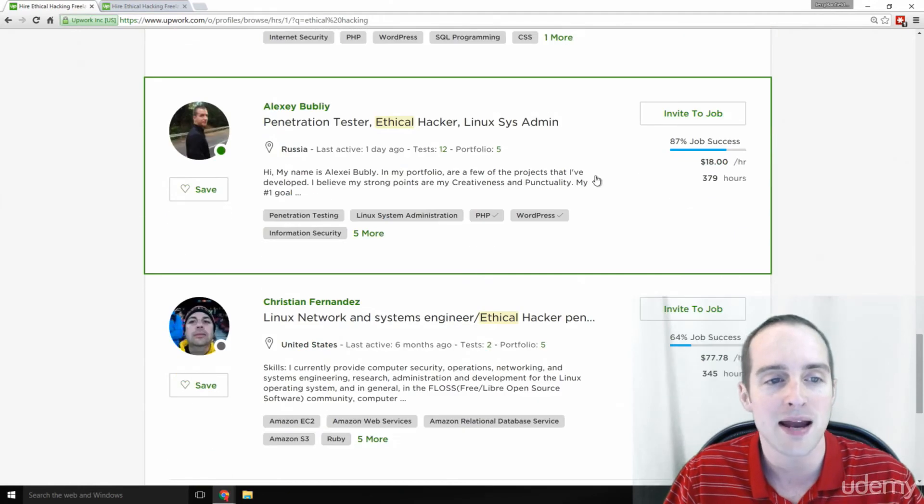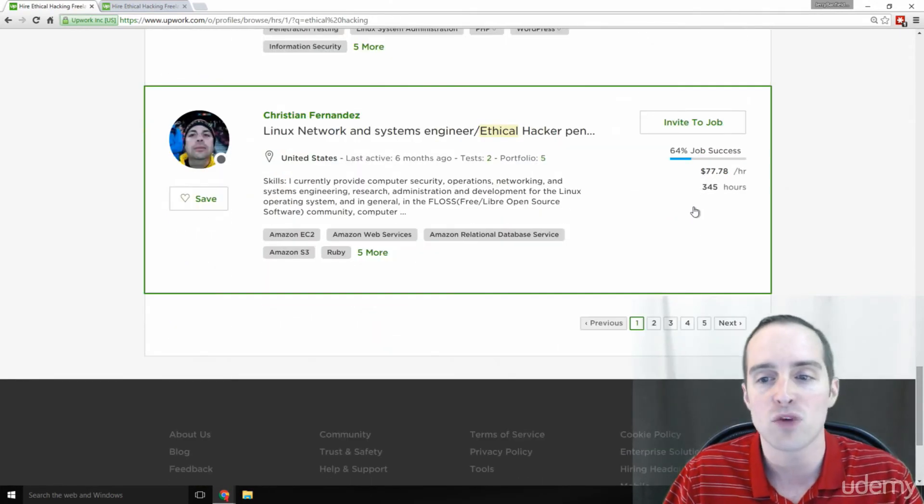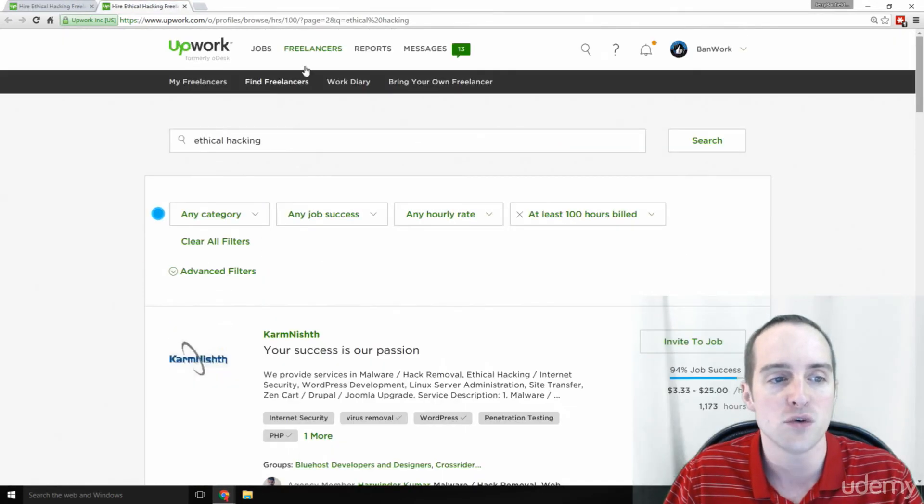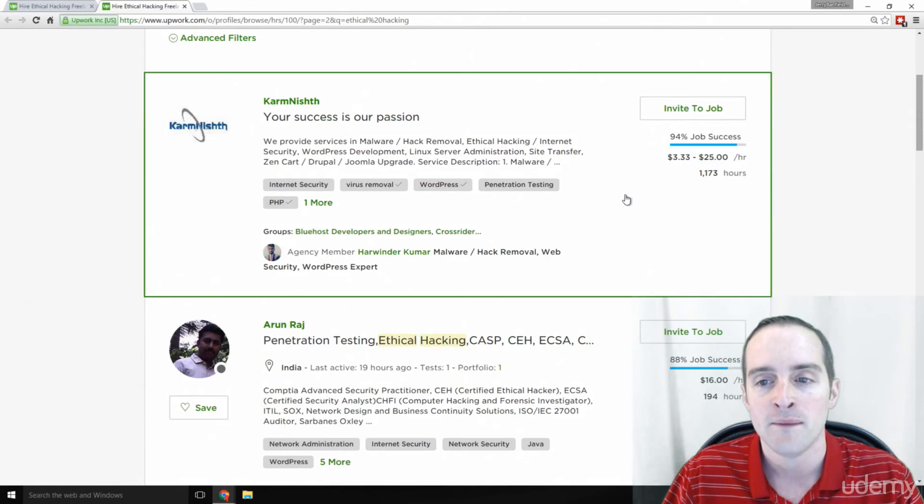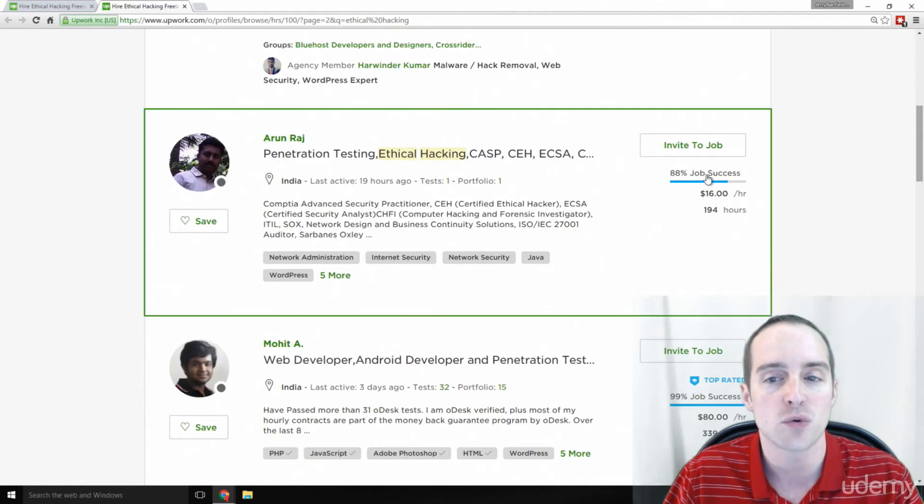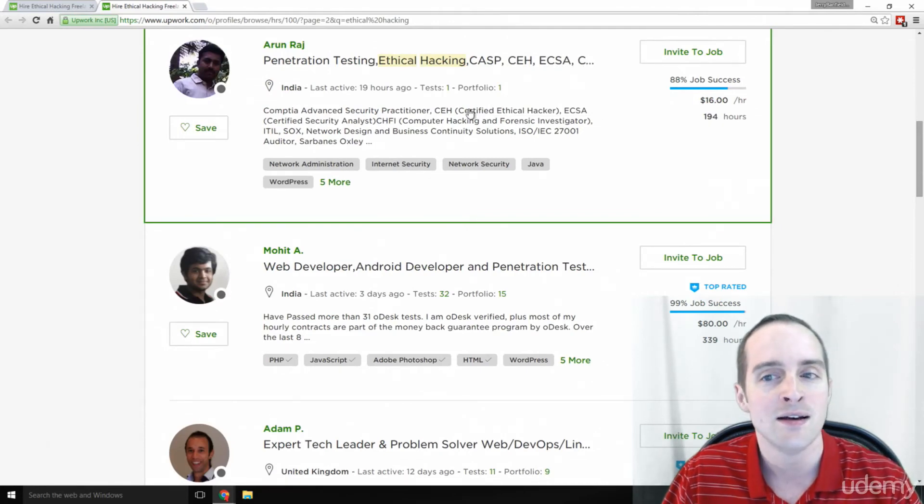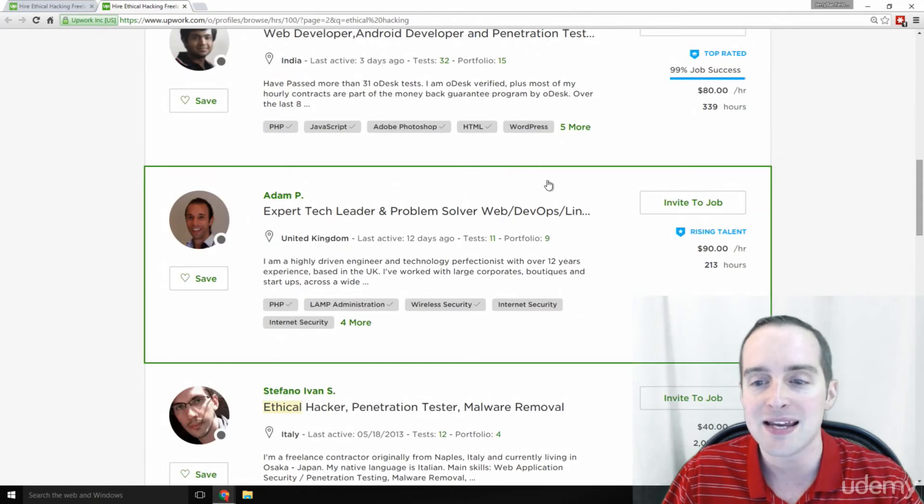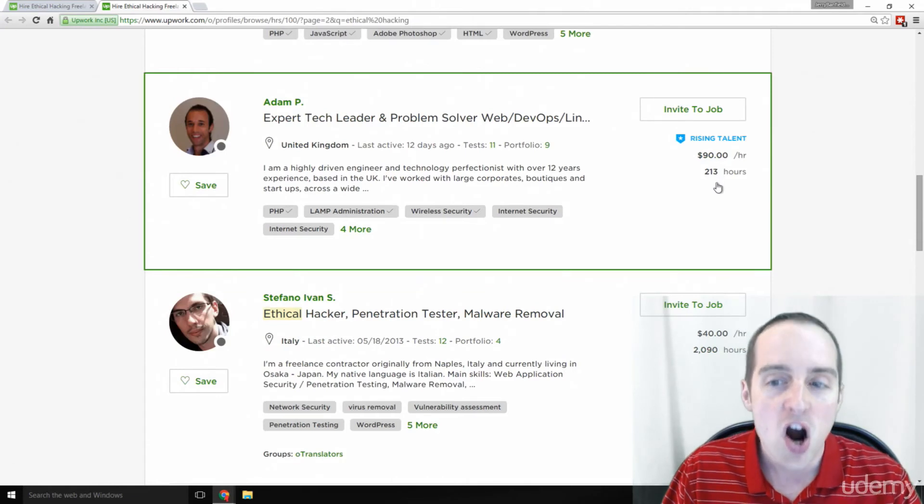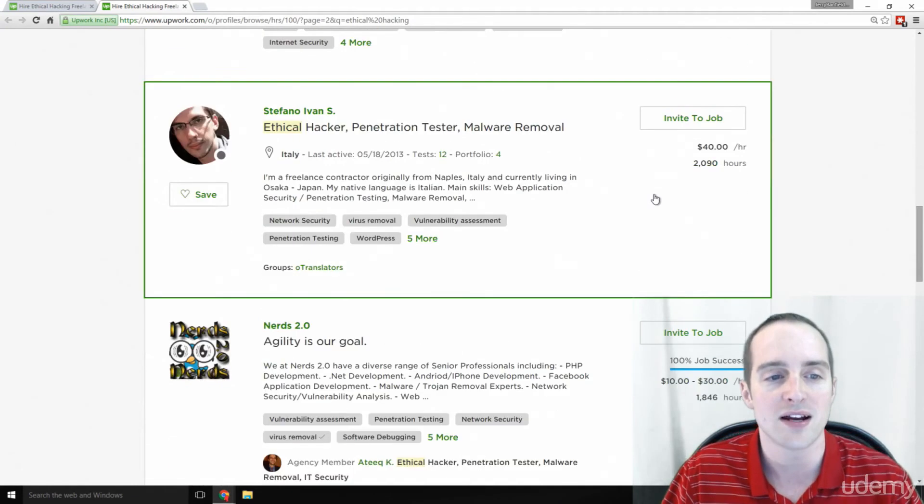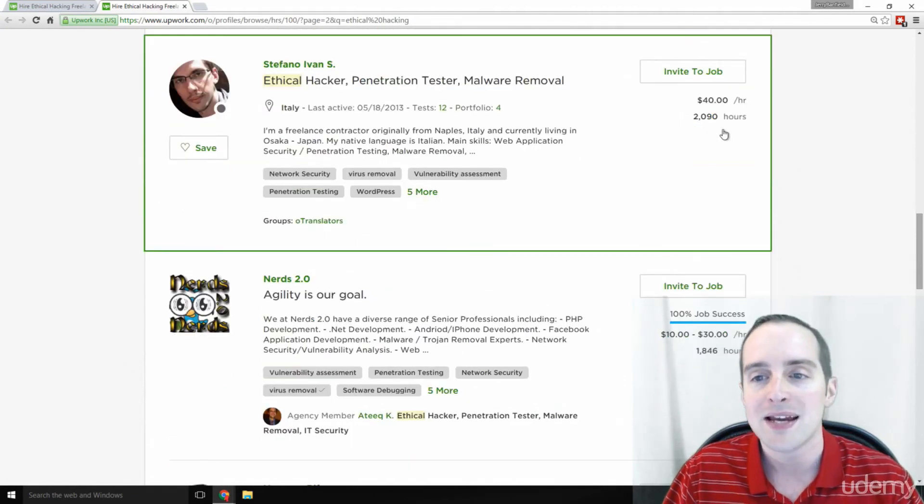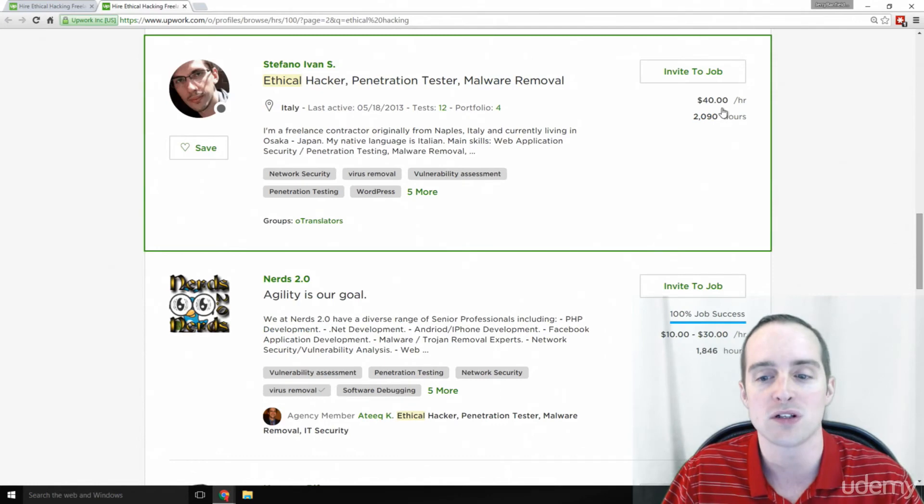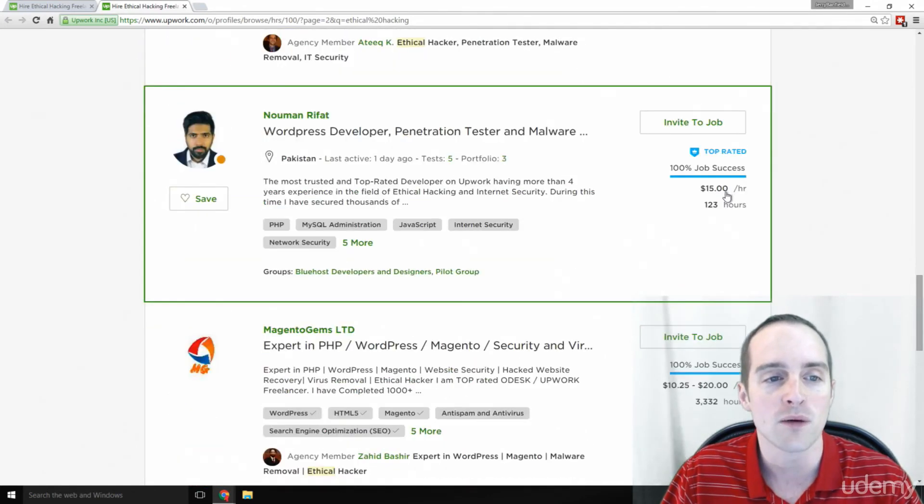16 in Bangladesh, 18 an hour in Russia, 77 an hour in the U.S. here. And thousands of hours, this company's worked between 3 to 25 an hour. Hundreds of hours, $16 an hour here in India, $90 an hour, hundreds of hours worked in the United Kingdom. Italy, thousands of hours worked here, $40 an hour.